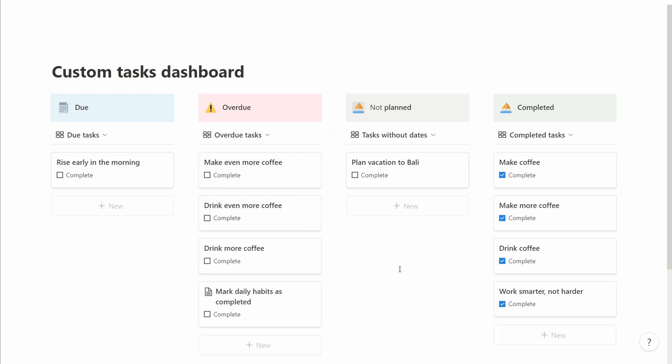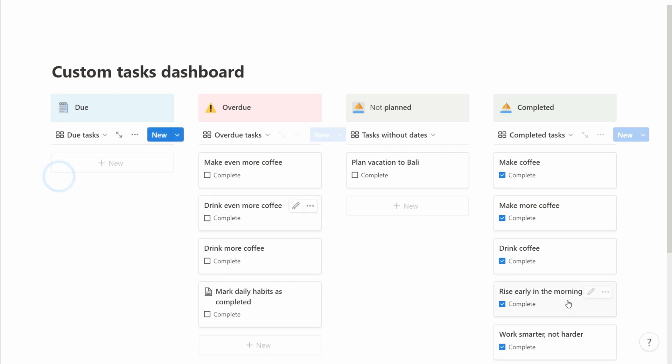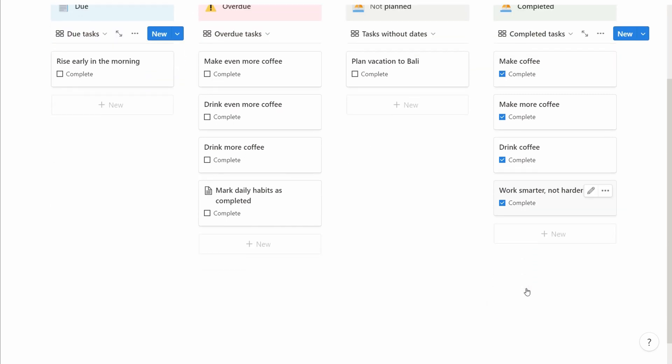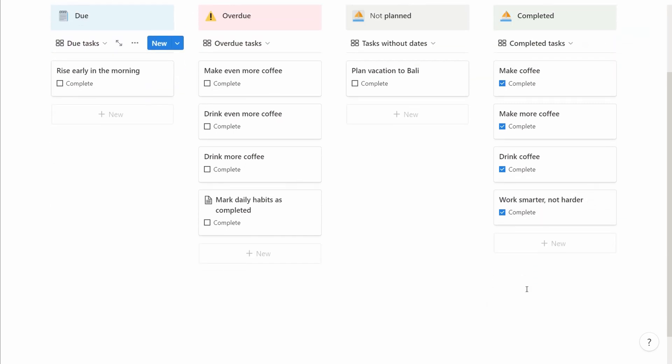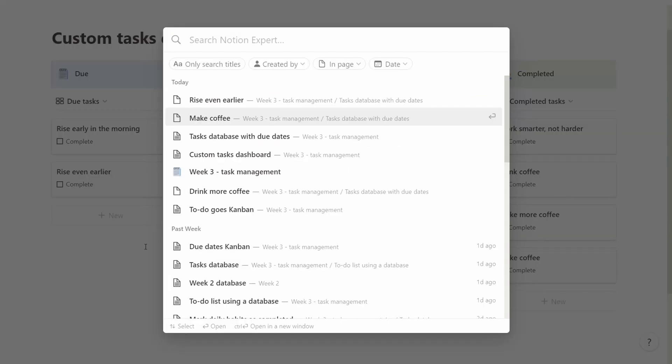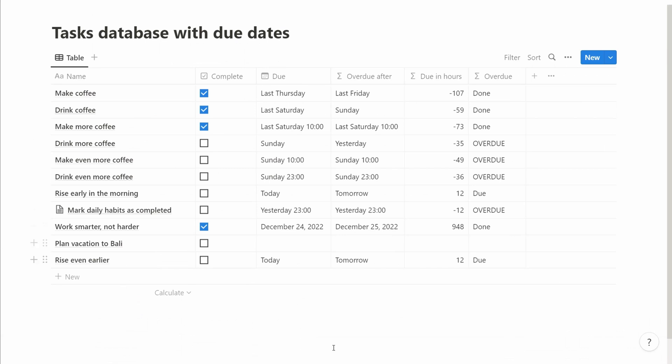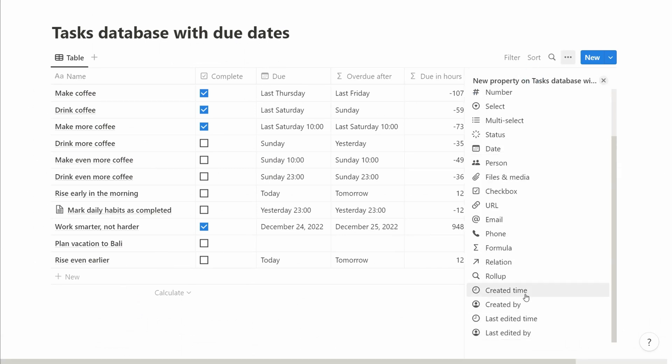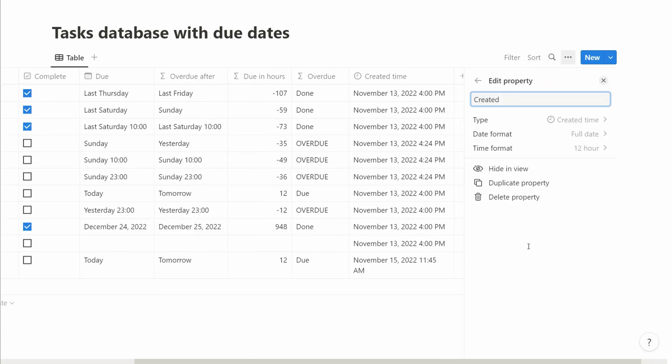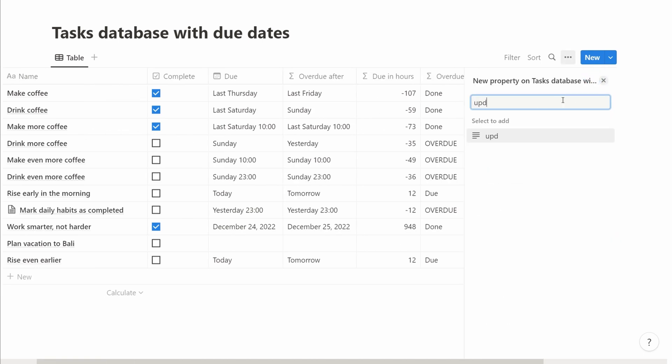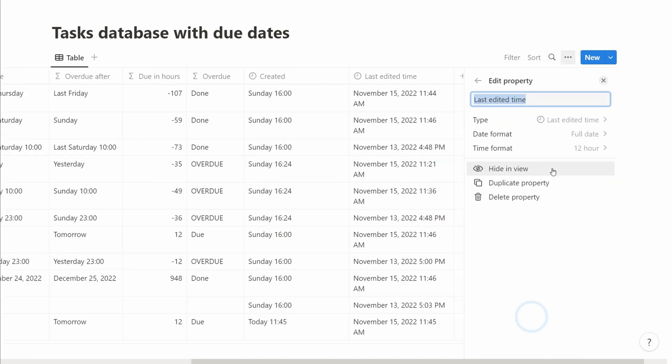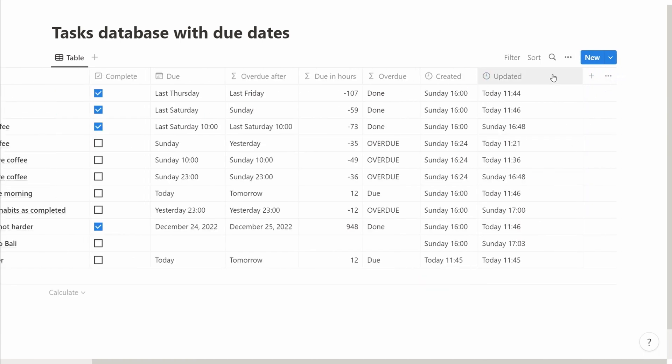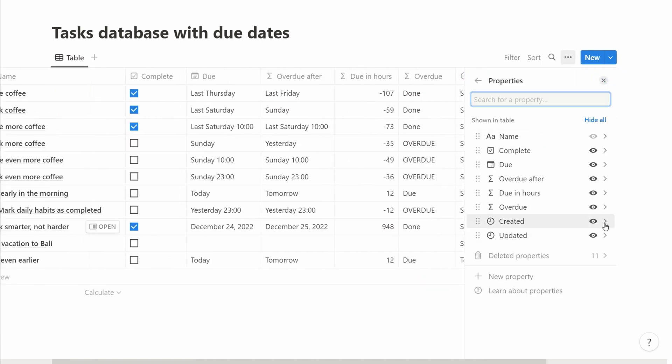So when we're talking about these types of views and sorting, there is actually a little trick you can use. If we go into the actual database, we can add two columns: one is the created column and the second is the updated column. So we add those columns, we hide them from the view so they don't interfere.